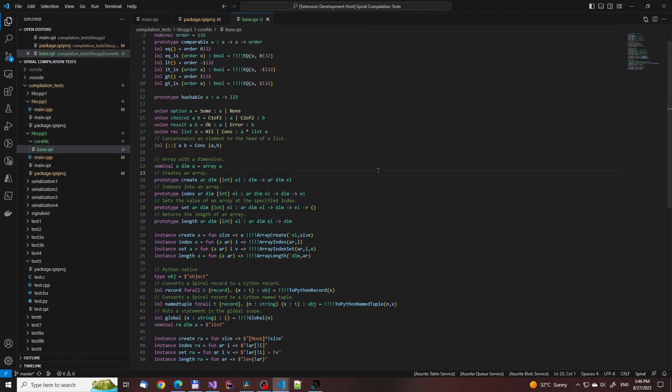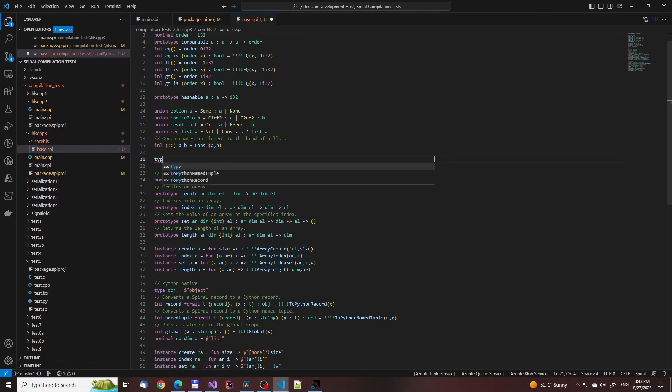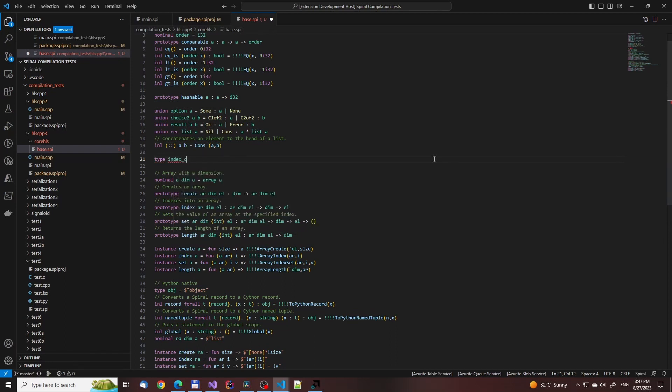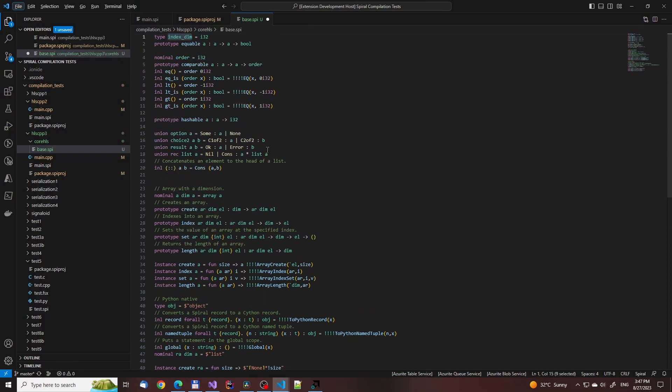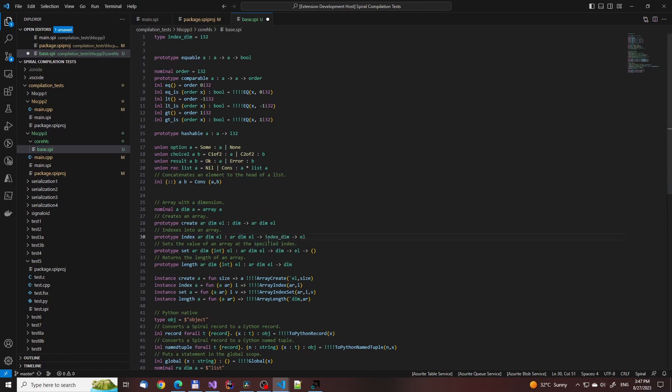If you look at the base module, you'll see that it is kind of a mess due to there being Python-specific objects. There are even references to the Cython backend that Spiral once had. As we are working on a HLS backend-specific core library, we'll get rid of all of those.